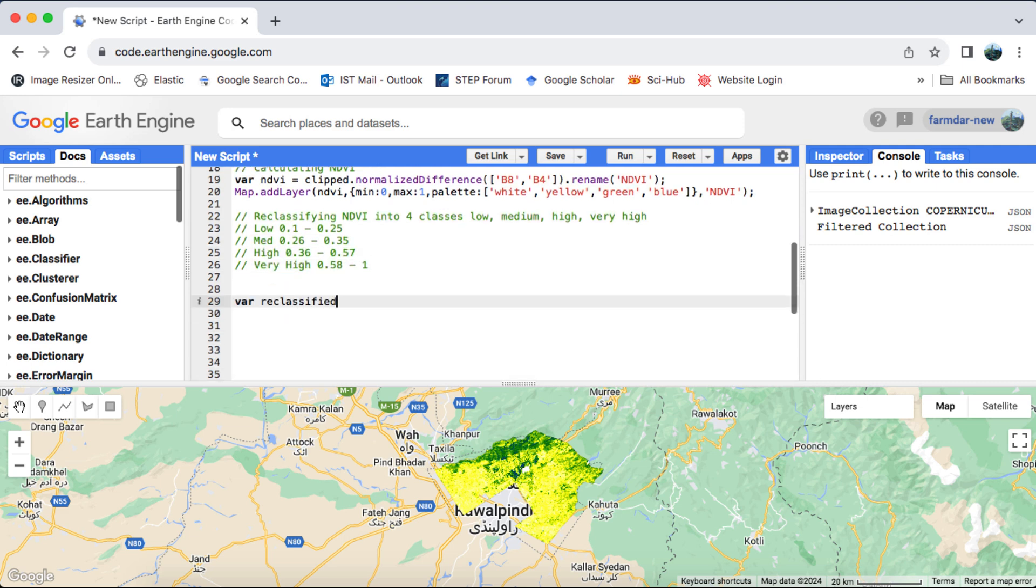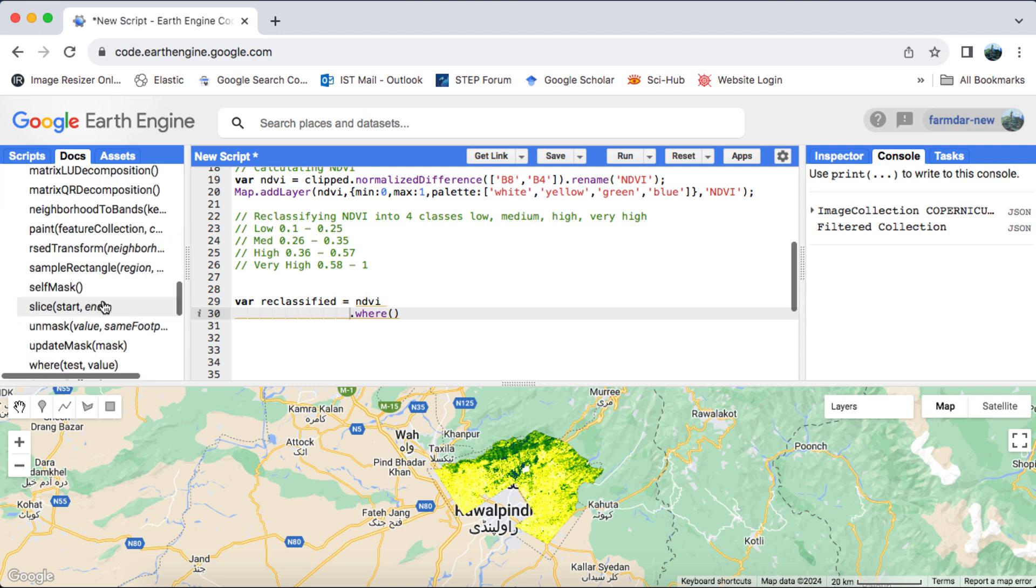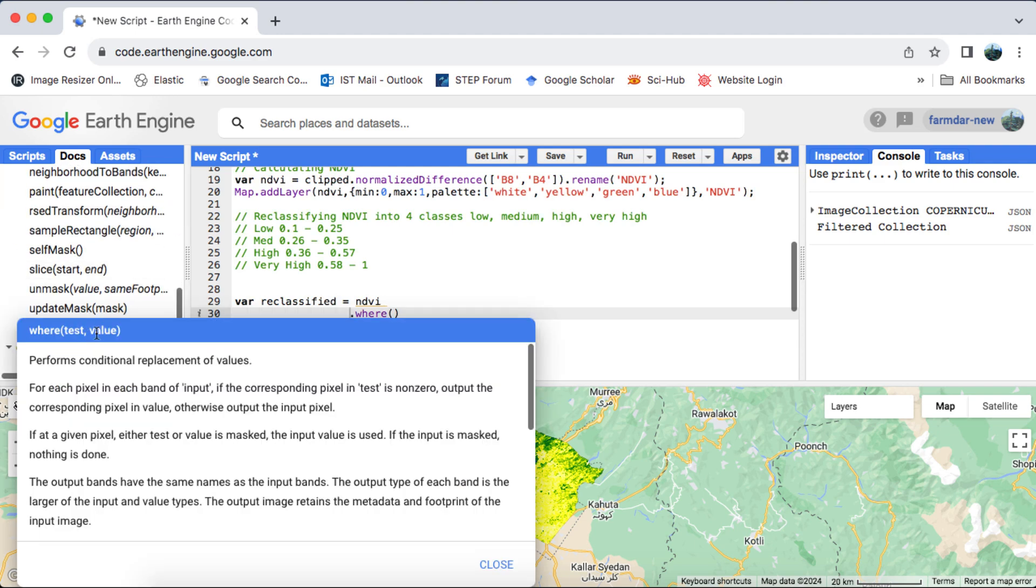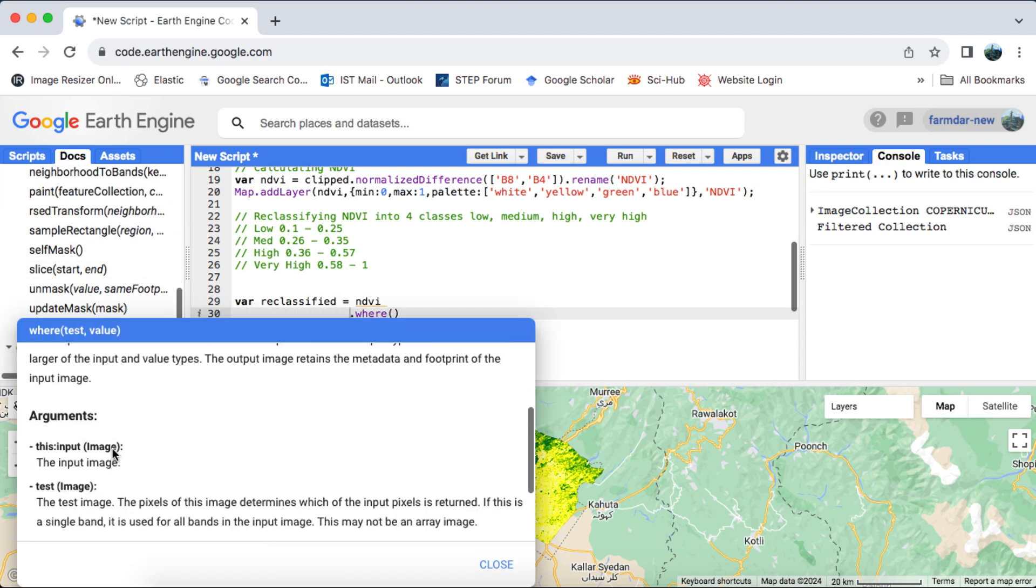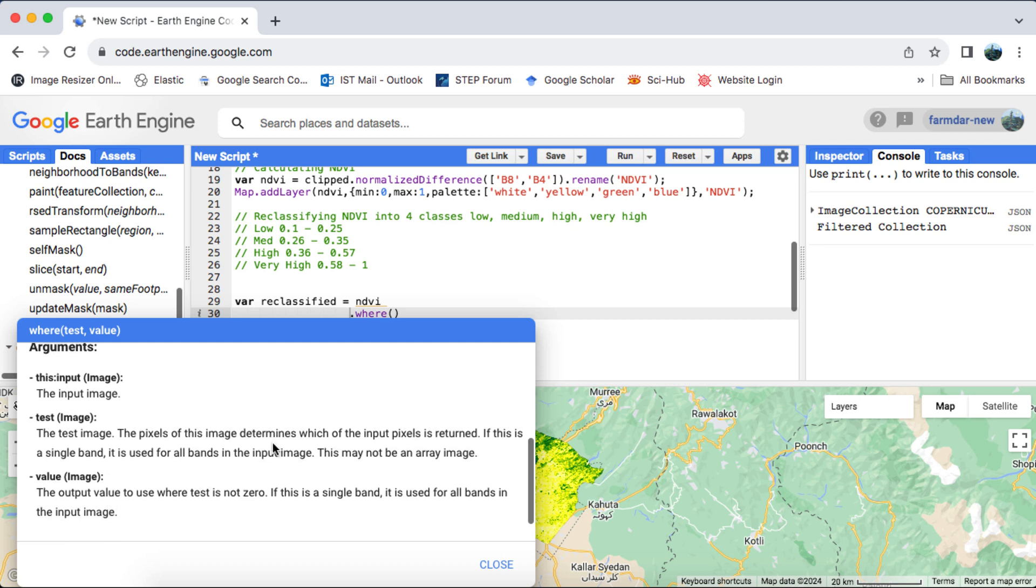To set up the classes, we'll use the Where image method. It takes two arguments: the test value, which is the range, and the value, which will be the class number. We'll apply this to the NDVI raster.